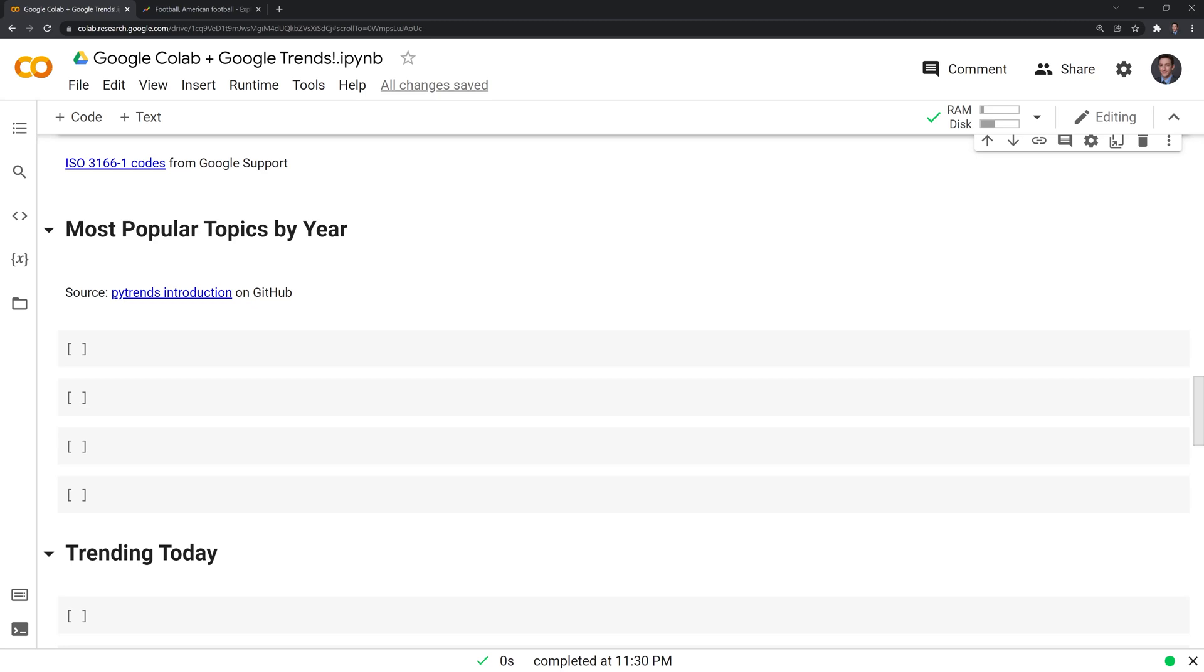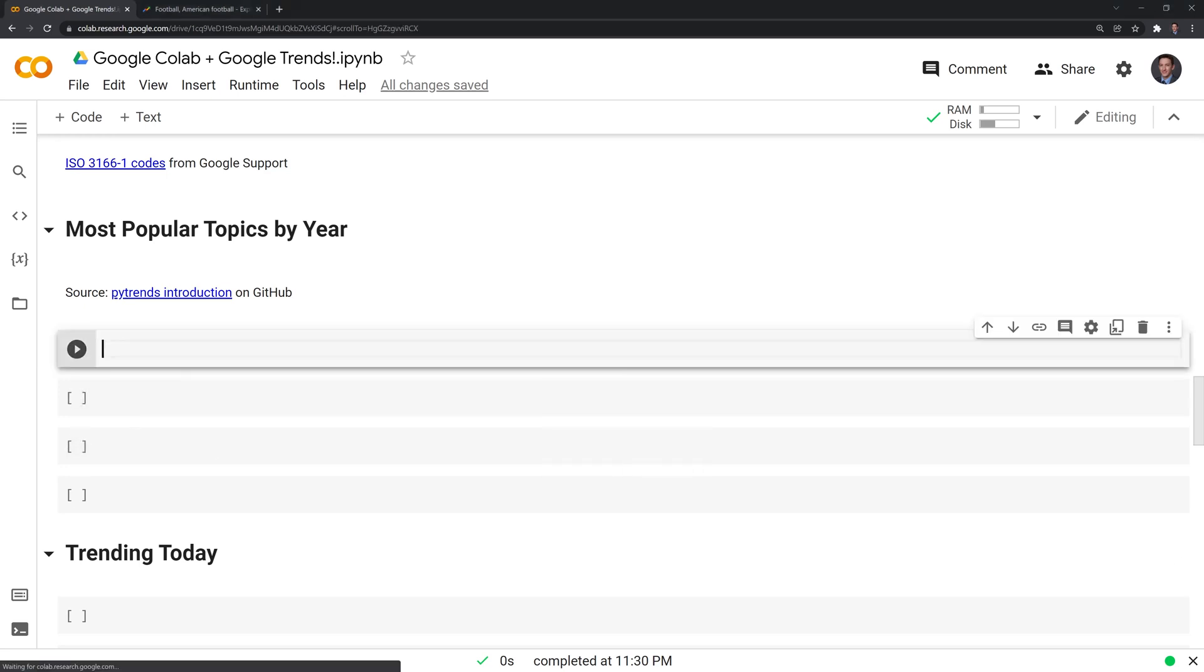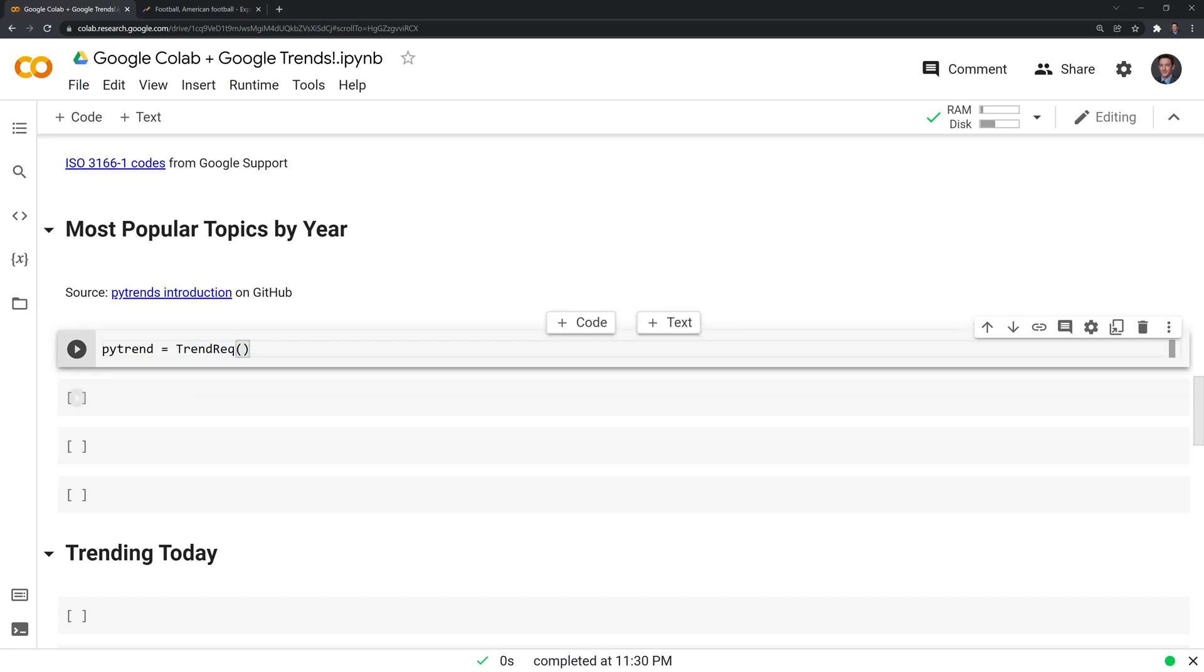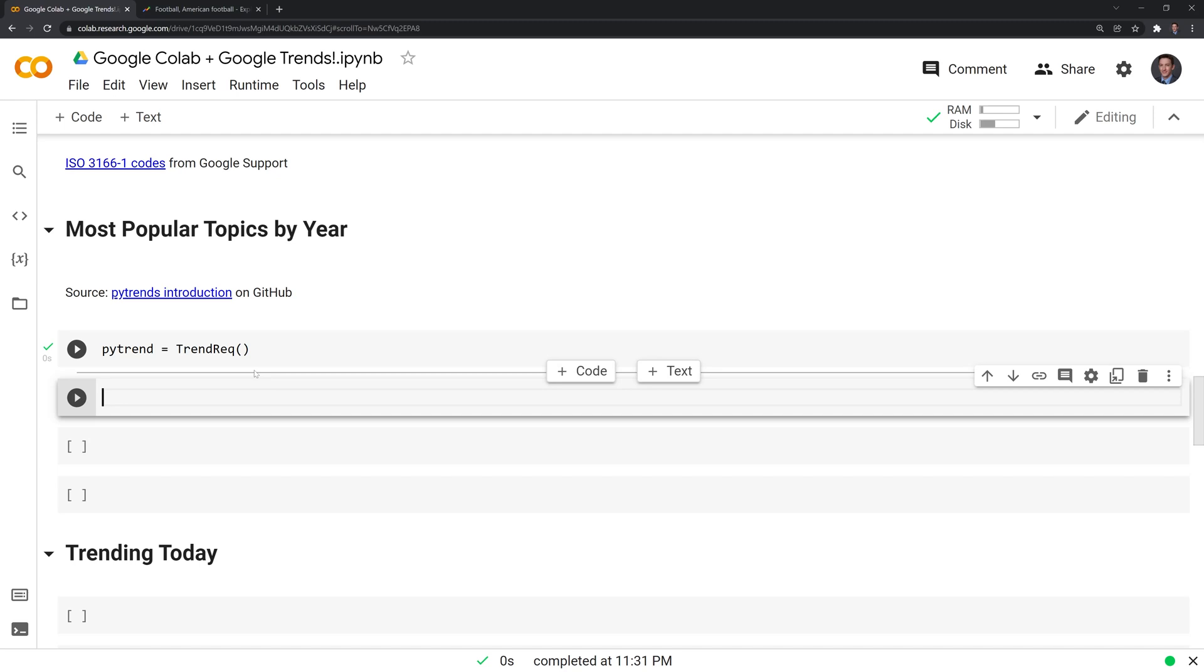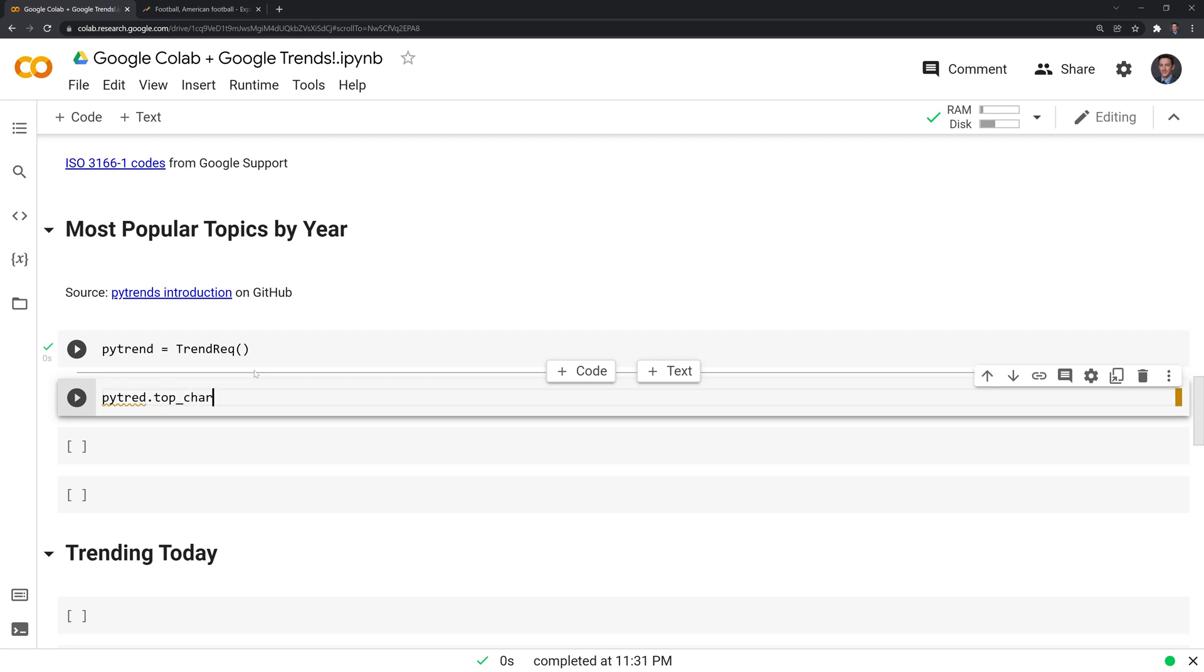Let's take a look at some of the most popular topics by year. The next thing I'll do is I am going to take this trend request, which is going to request the data and save that into a variable called Pytrend. We can now call Pytrend and request data from Google Trends. If we look at top charts, we can specify the year. I am going to say that I want this in English for the US, and I want the search results to be global.